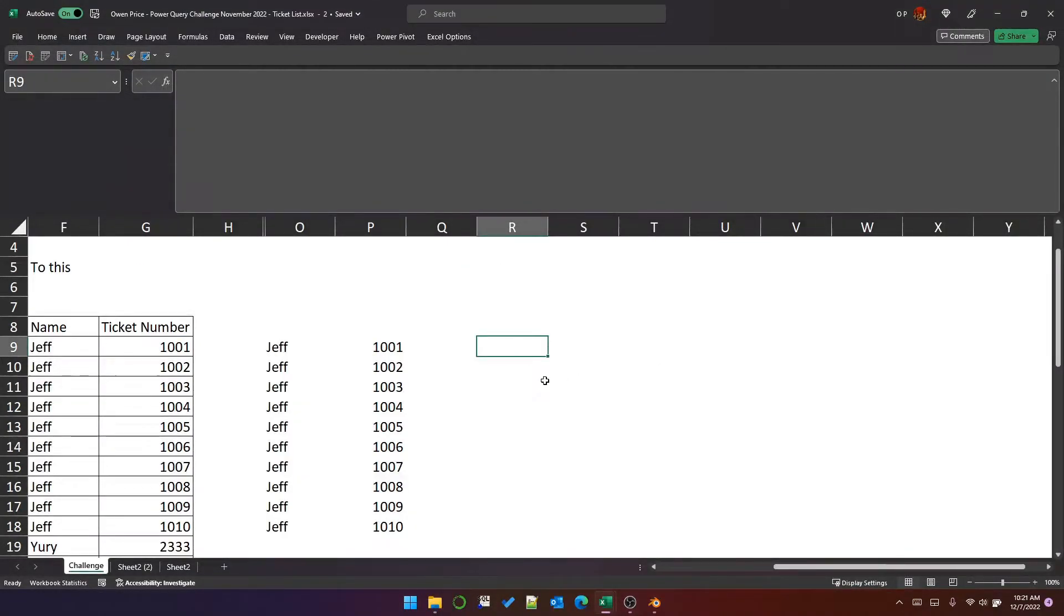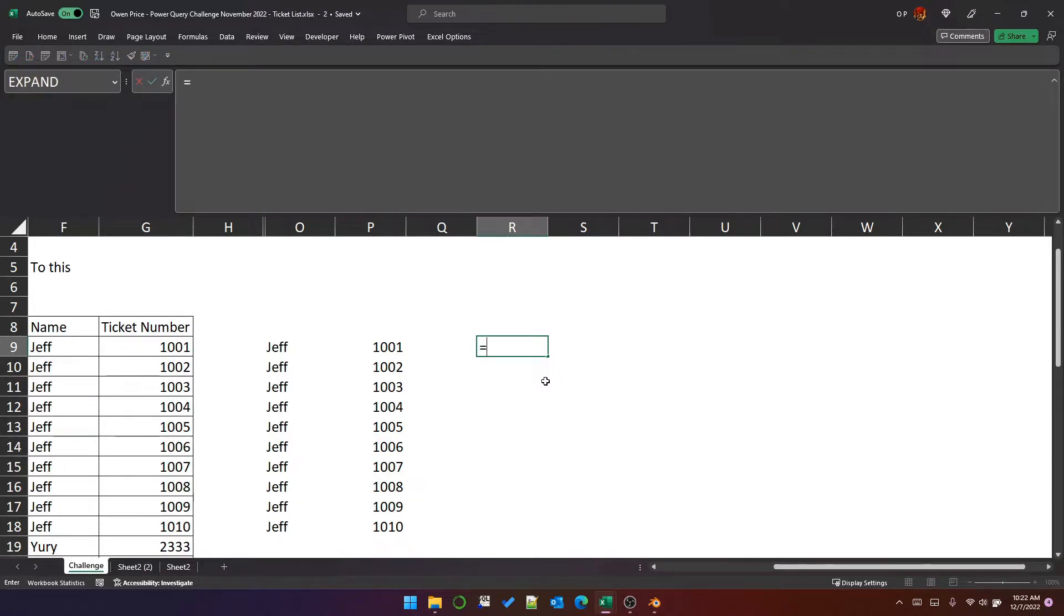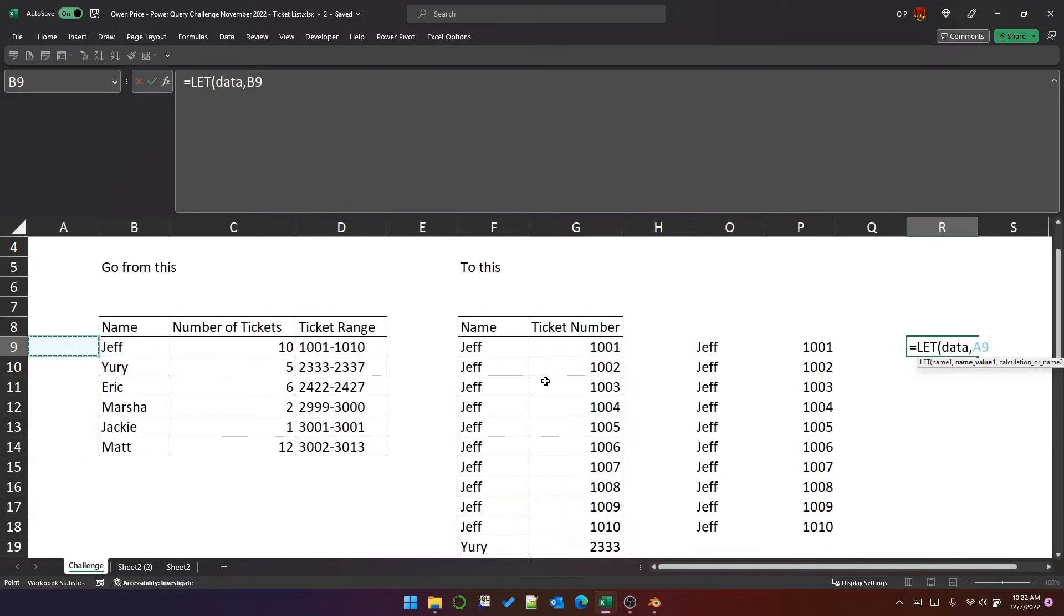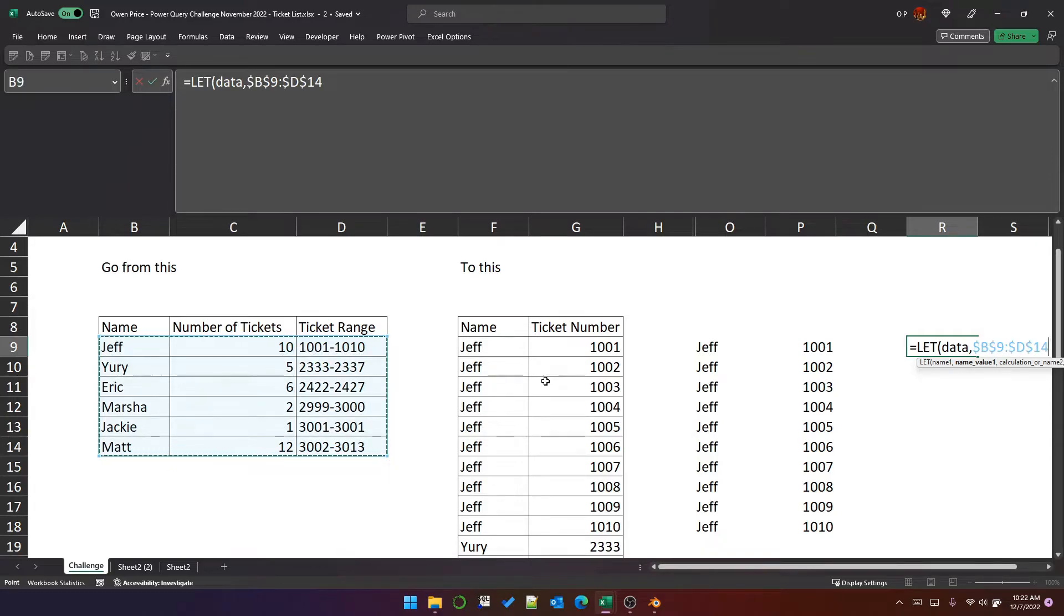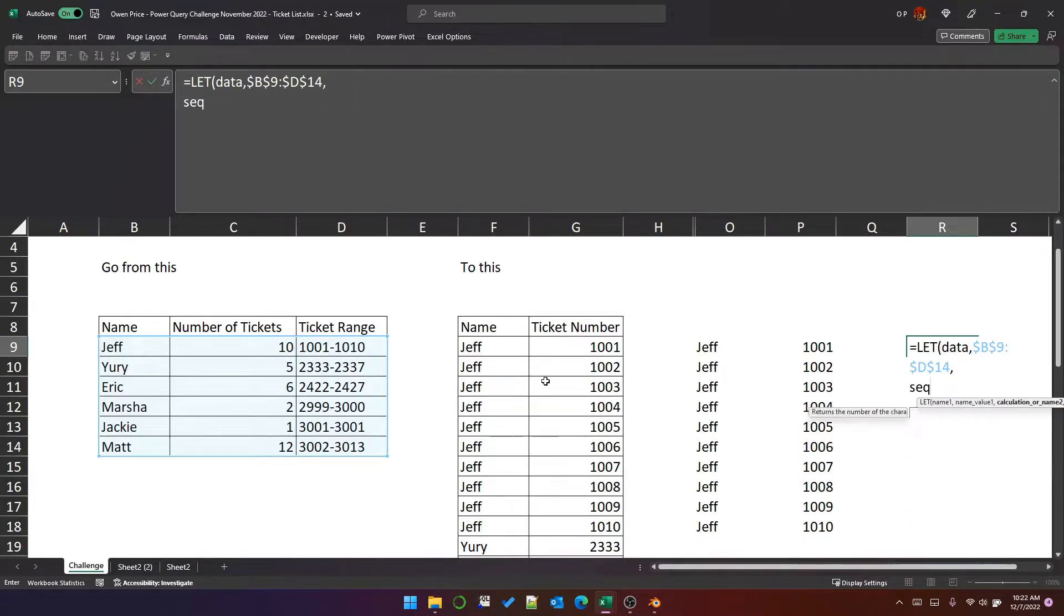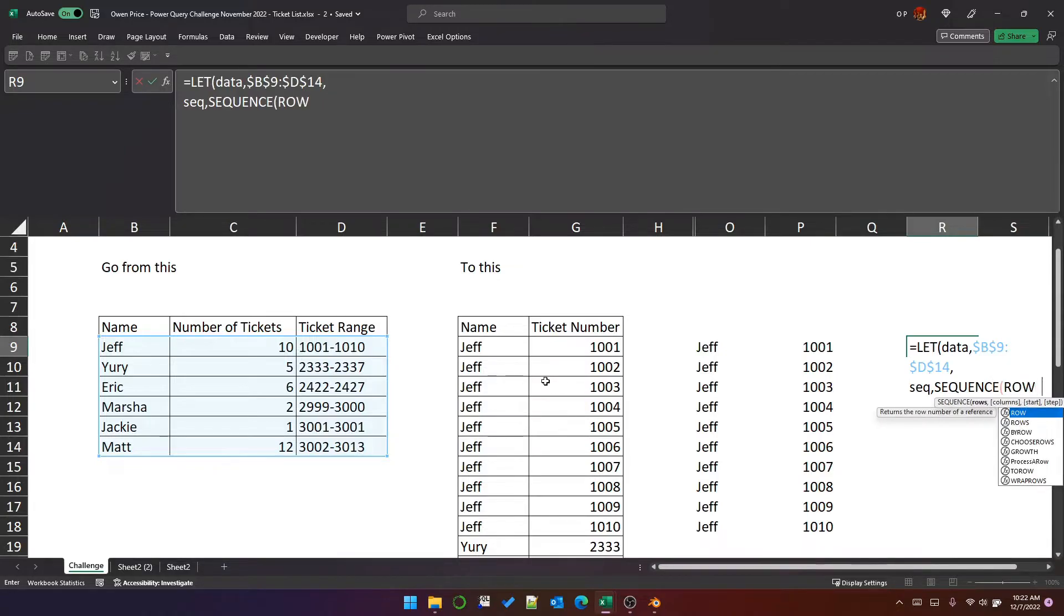So now that we've got a function to process a single row, we need to apply that function to all the rows. Let's start with let and call data the range. And to iterate through these rows, we are going to iterate through the relative row number within the range. We can achieve that by creating a sequence.